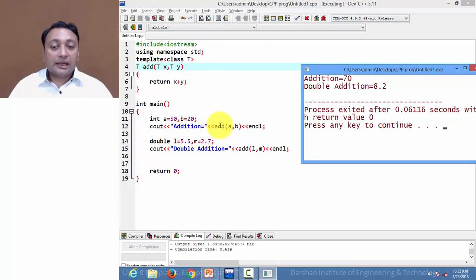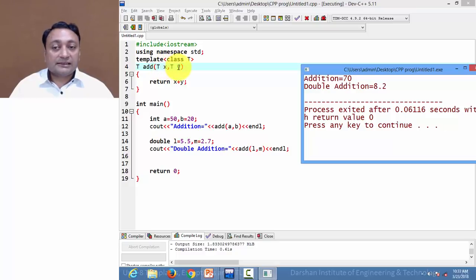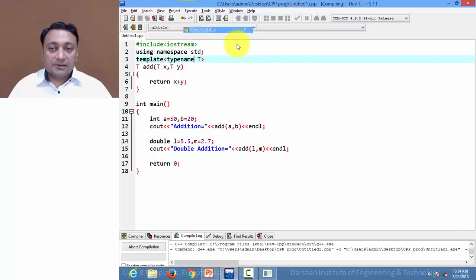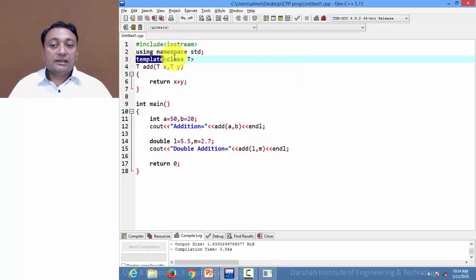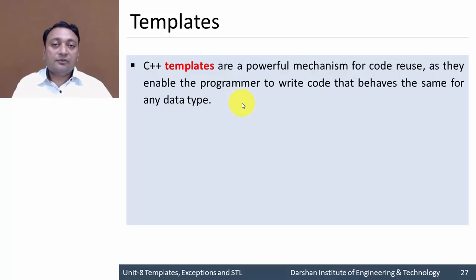Instead of integer I am writing T as the new data type, and the return type is again T. Now whenever we call the 'add' function with an integer argument, it will automatically convert x and y to integer type and perform integer addition and return as integer. But if I call the same function with a double argument, it will automatically convert x and y into double data type, perform double addition, and return as double. We can write 'typename' instead of 'class' to declare the generic data type — it will work fine. C++ templates are a powerful mechanism for code reuse, enabling programmers to write code that behaves the same for any data type.